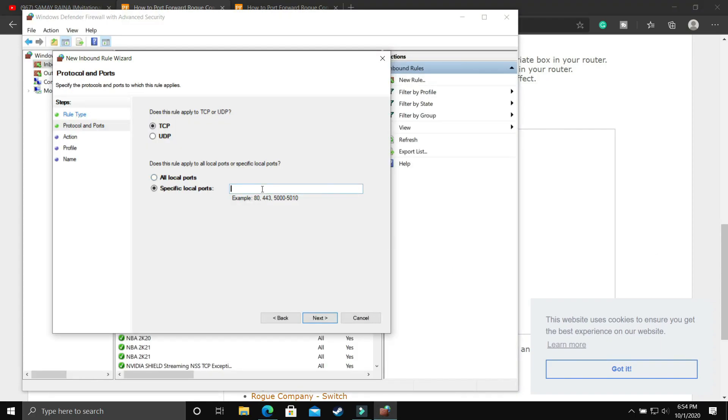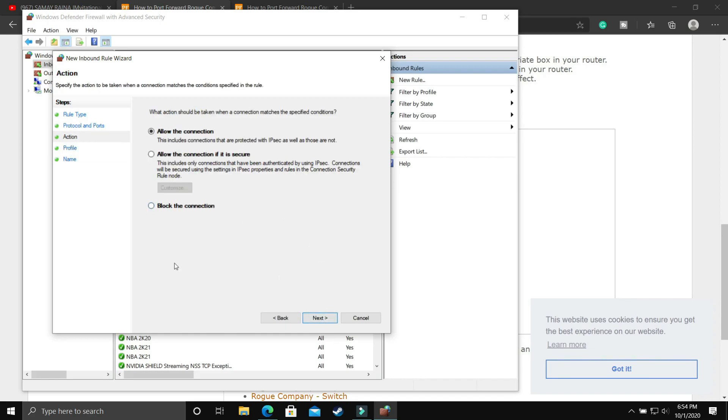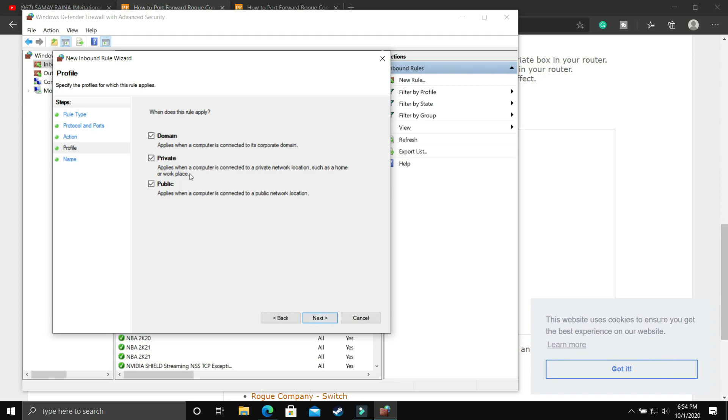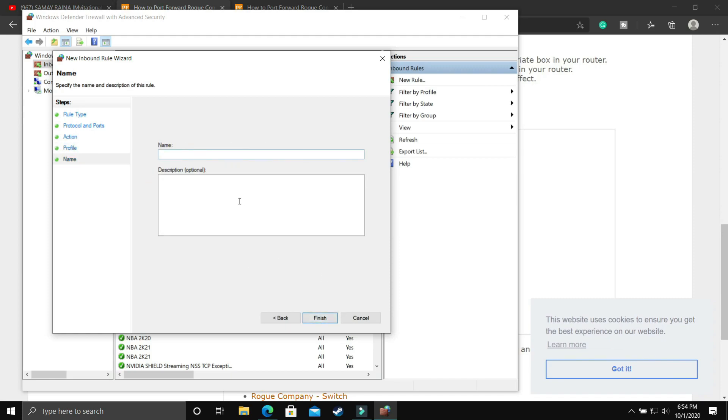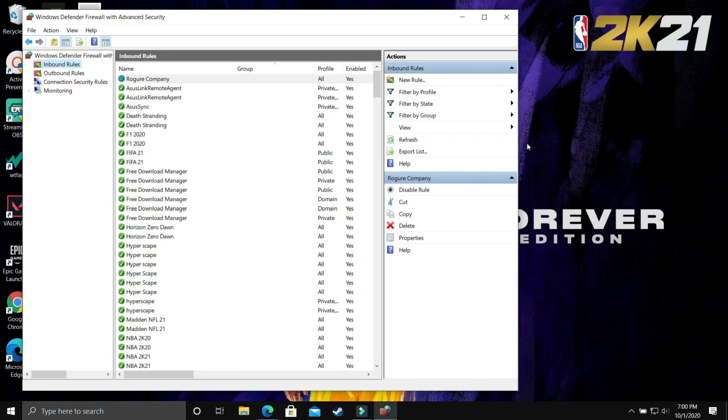Paste the ports in specific local ports. After you've pasted them here, click next, allow the connection, again click next. Domain, private, public - select everything, click next and give it the name Rogue Company. Once you've done that, click finish and now we have to do the same with UDP ports.